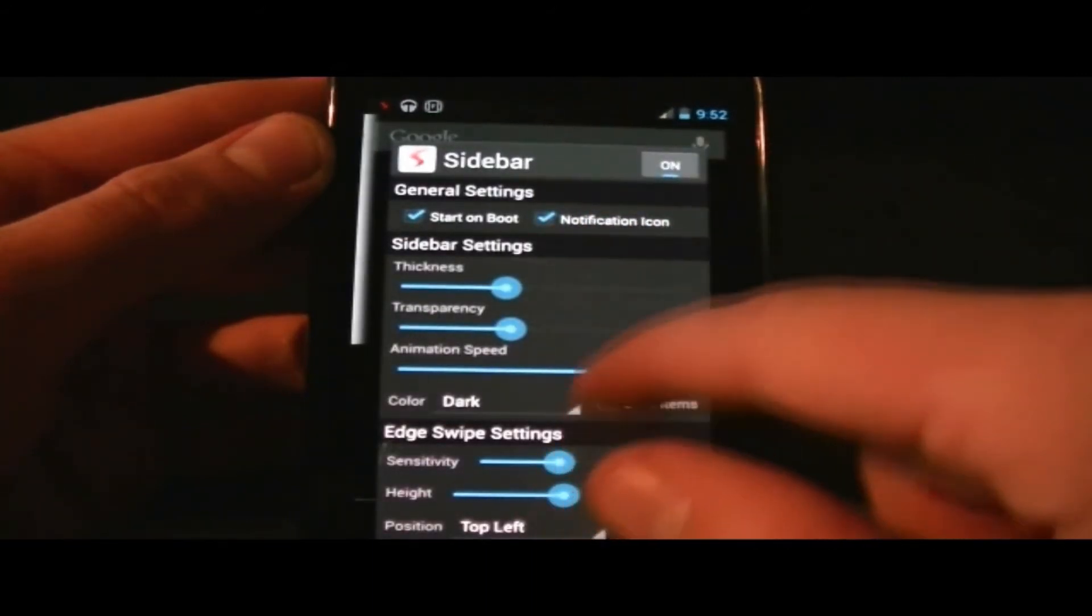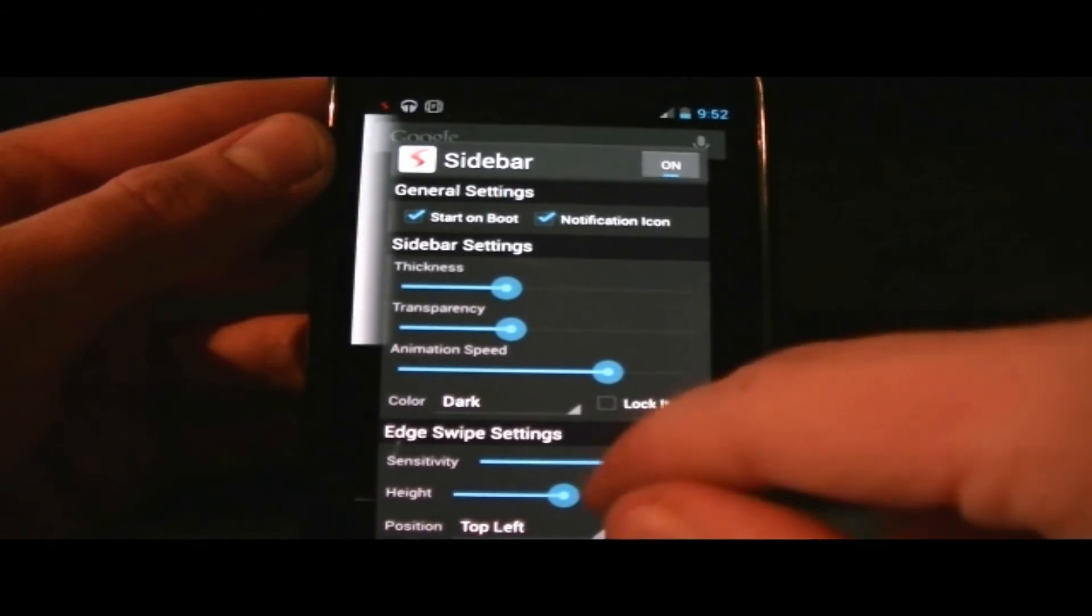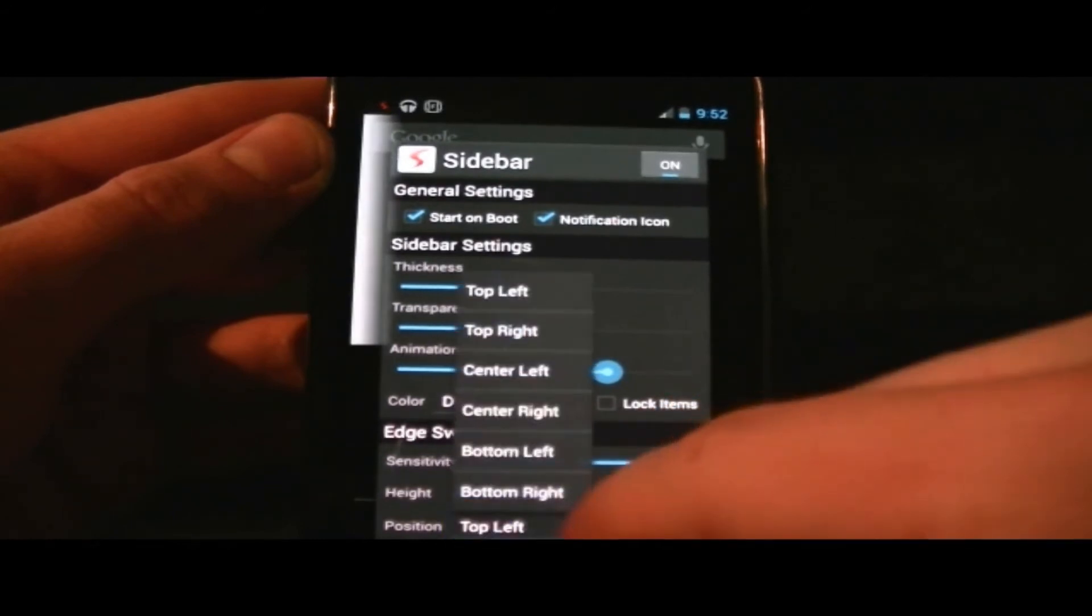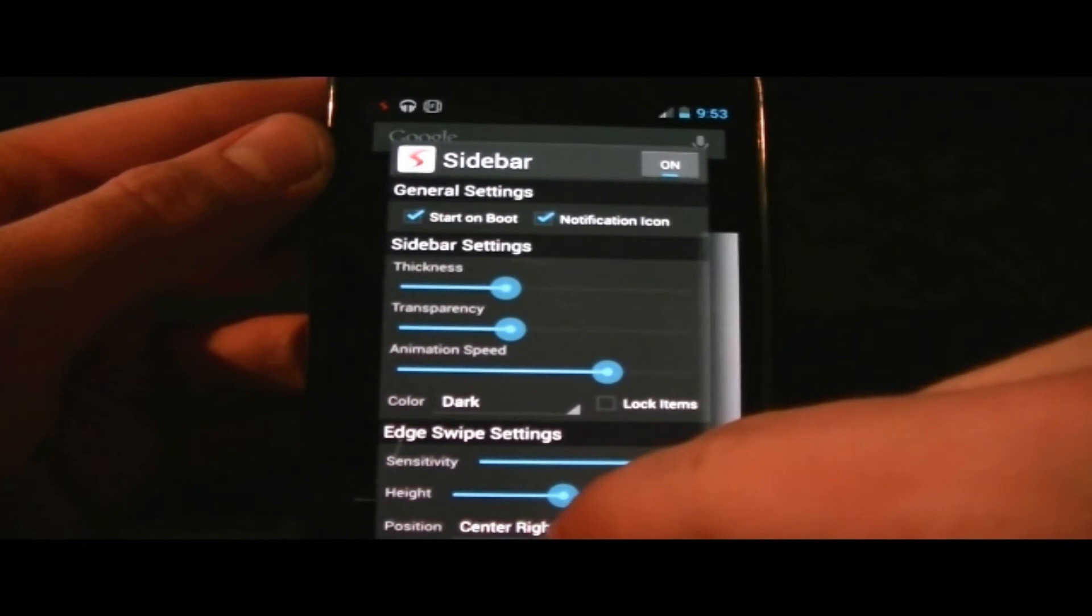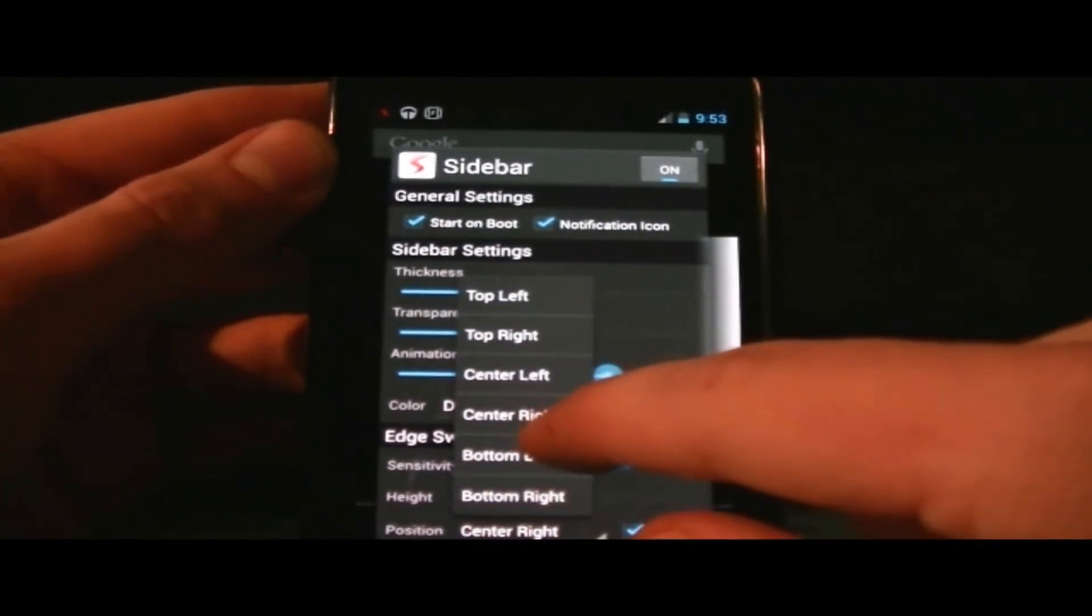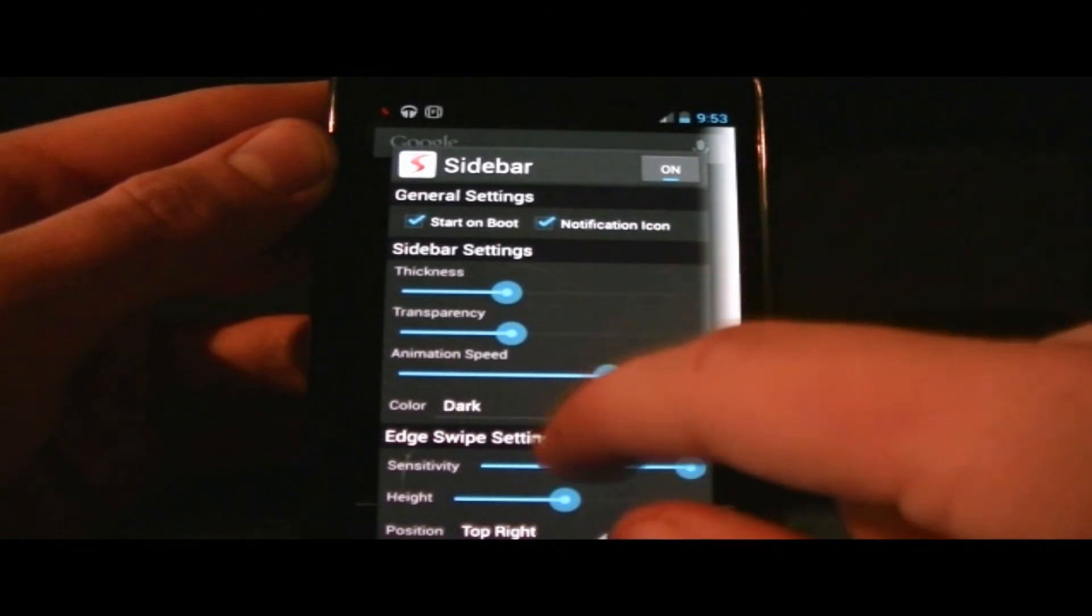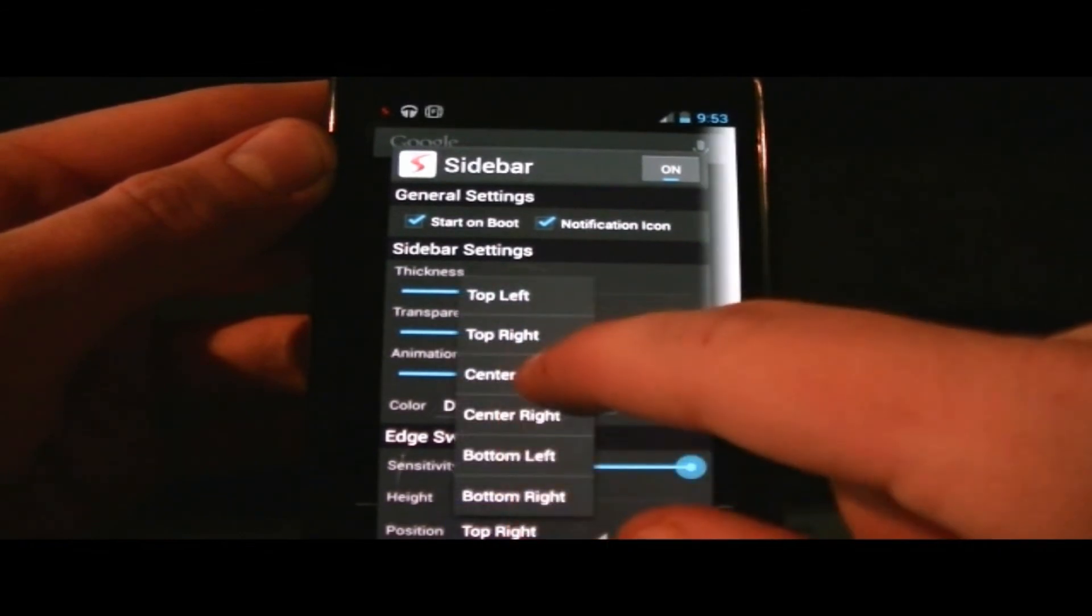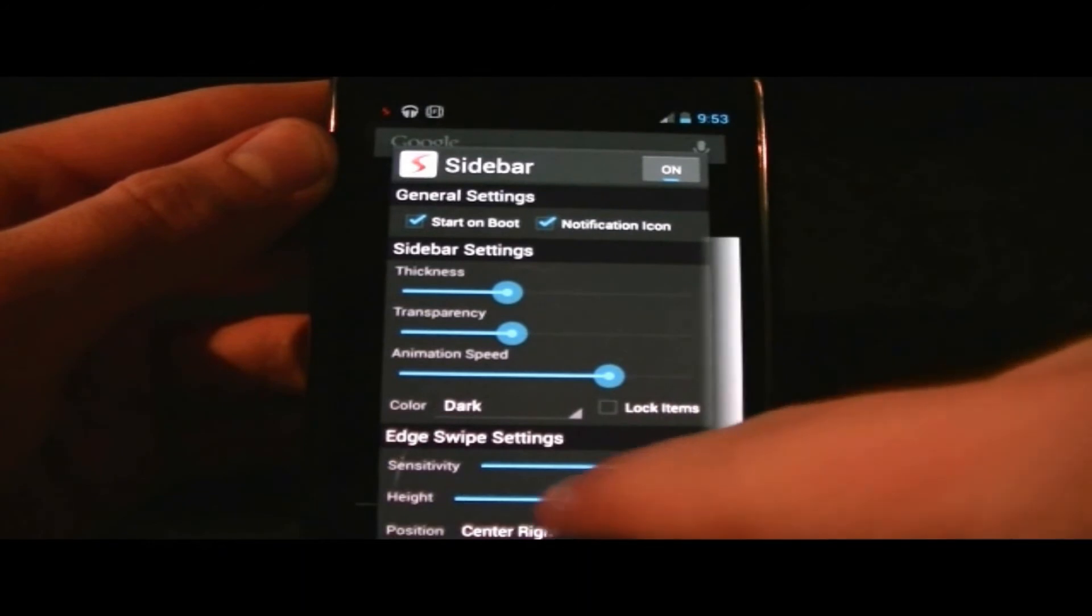on boot, as well as show a notification icon in the top left corner. You have swipe settings including sensitivity, height, and position for where you swipe to make the bar appear. You also have the option for it to vibrate when it pops up, which is a useful setting.